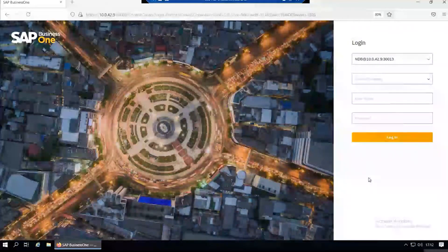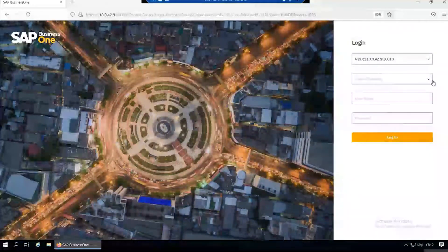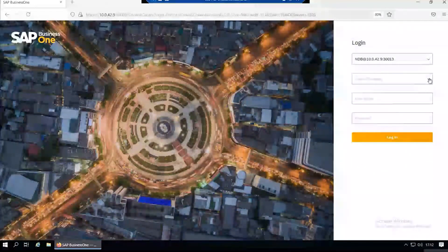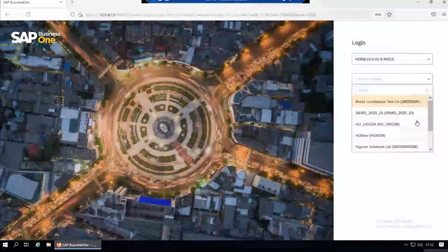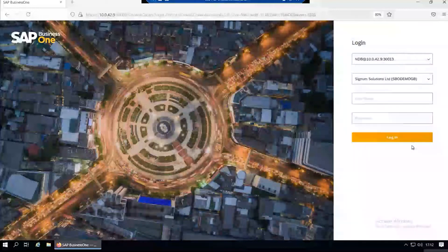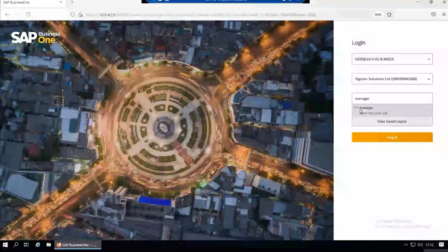First of all, you log in, select the company you're going to log into, and log in with the username and password.